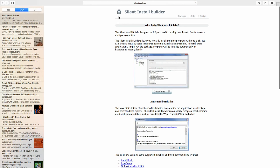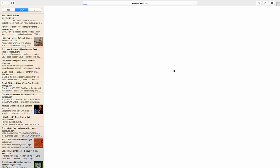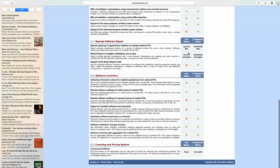If scripting doesn't work, there are software options out there. One is silentinstall.org — the Silent Install Builder lets you quickly install a set of software on multiple computers with one click by creating a setup package containing multiple application installers that run silently in the background. There's also EMCO Remote Installer, which has a free version and a professional version for around $49.